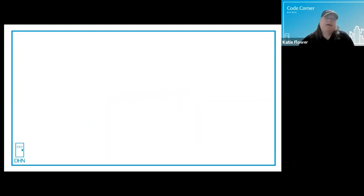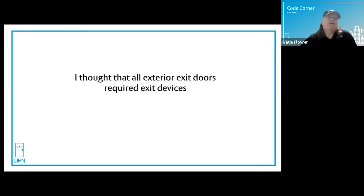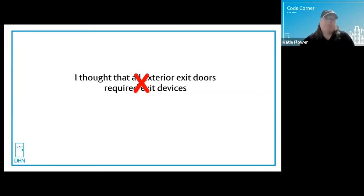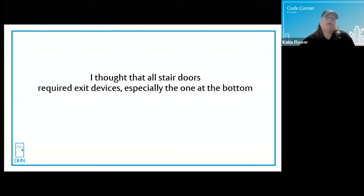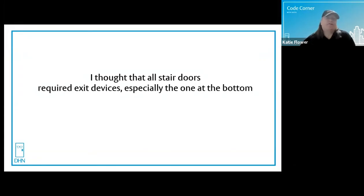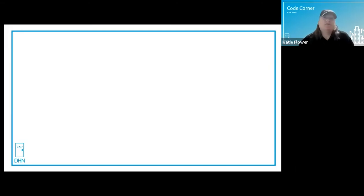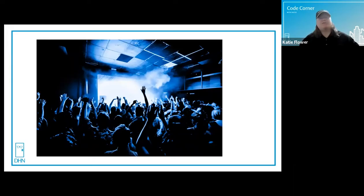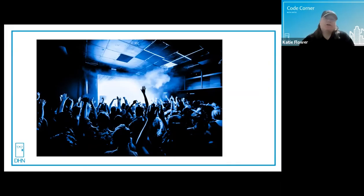There are many misunderstandings of where an exit device is required. Here are just a couple I see a lot. 'I thought that all exterior exit doors required exit devices.' That's not true — it depends on the occupancy type and how many people. And: 'I thought that all stair doors required exit devices, especially the one at the bottom.' Again, it depends on the occupancy type and the number of people. The code is written around ordinary risk and ordinary hazard, then modified to be more restrictive for higher risk occupancy types and less restrictive for lower risk occupancy types.